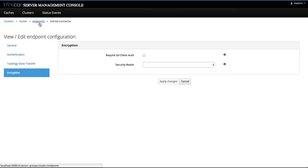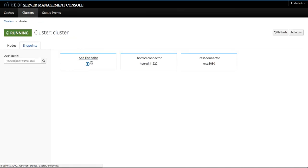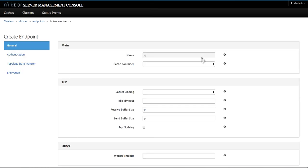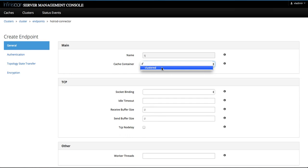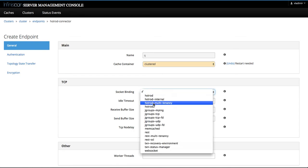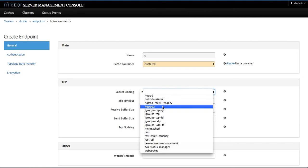Alright, so just for fun, let's just create a new endpoint and I'll select the hot rod type. I'll give the name as Q. Minimally, we have to select the cache container where this endpoint will be exposing caches.